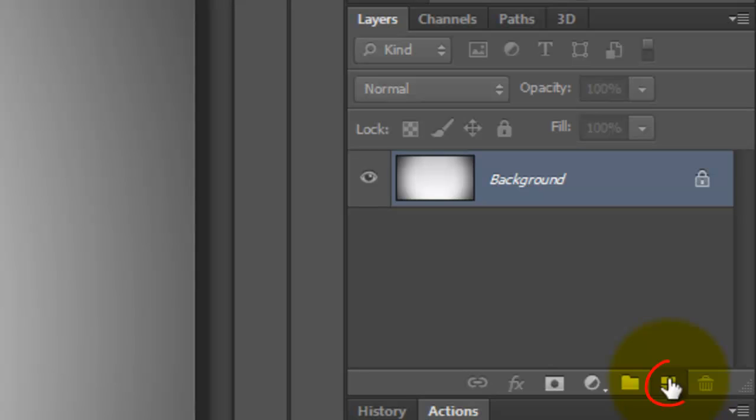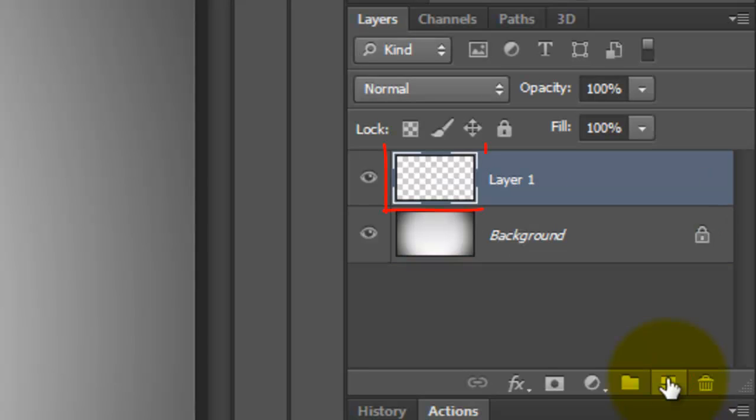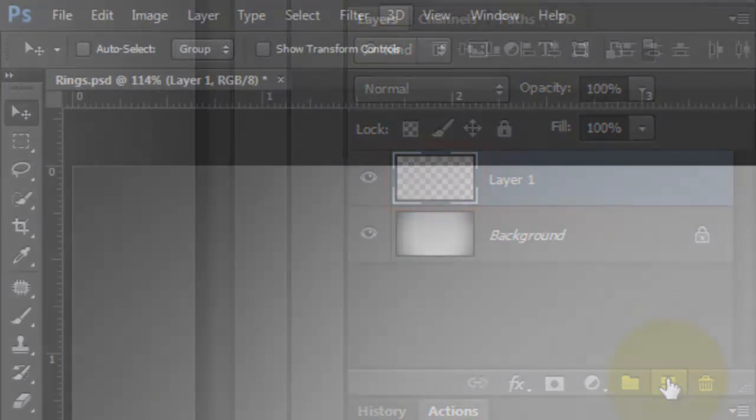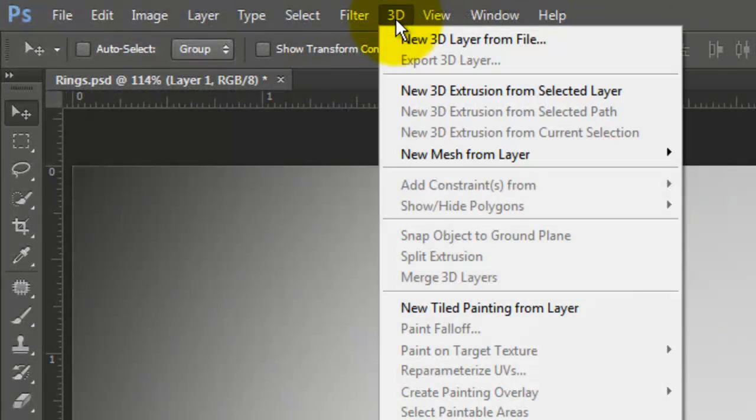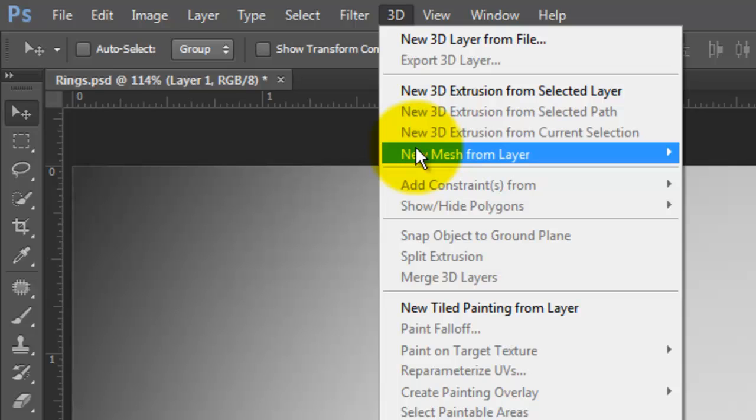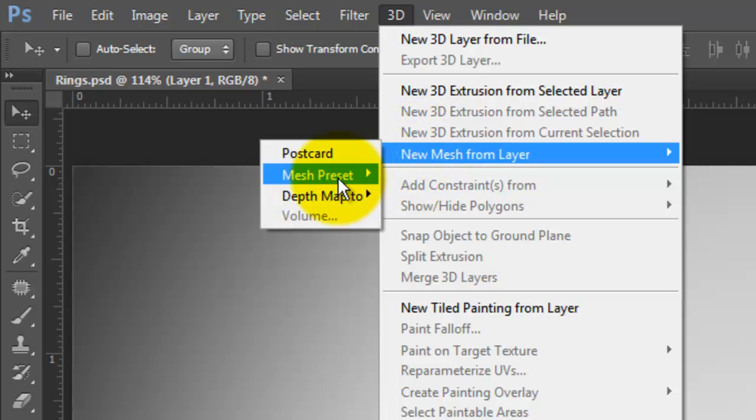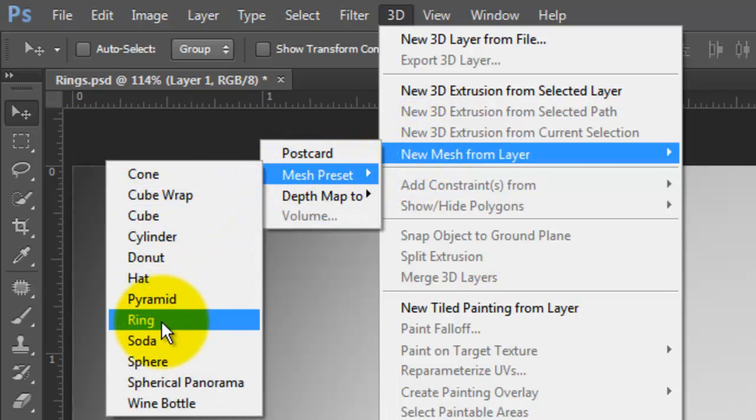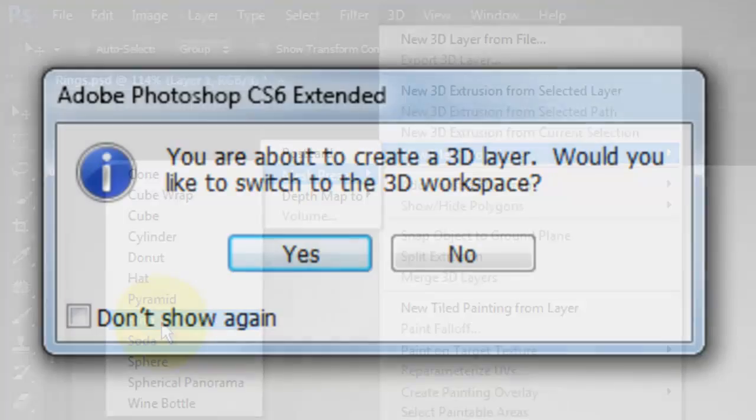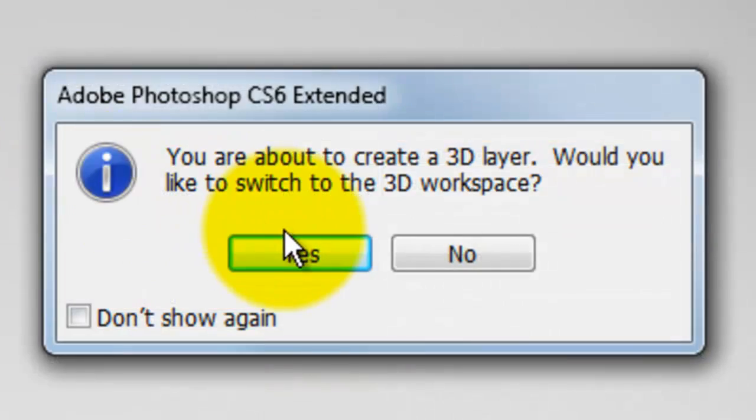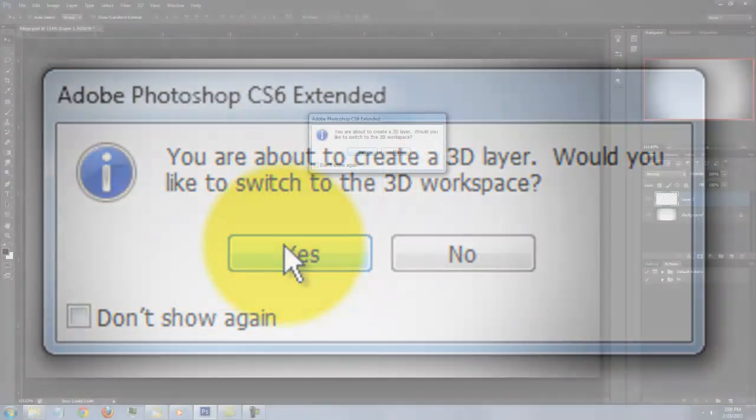Click on the New Layer button to make a new layer. Go to 3D, New Mesh from Layer, Mesh Preset and Ring. If you see this window, click Yes.